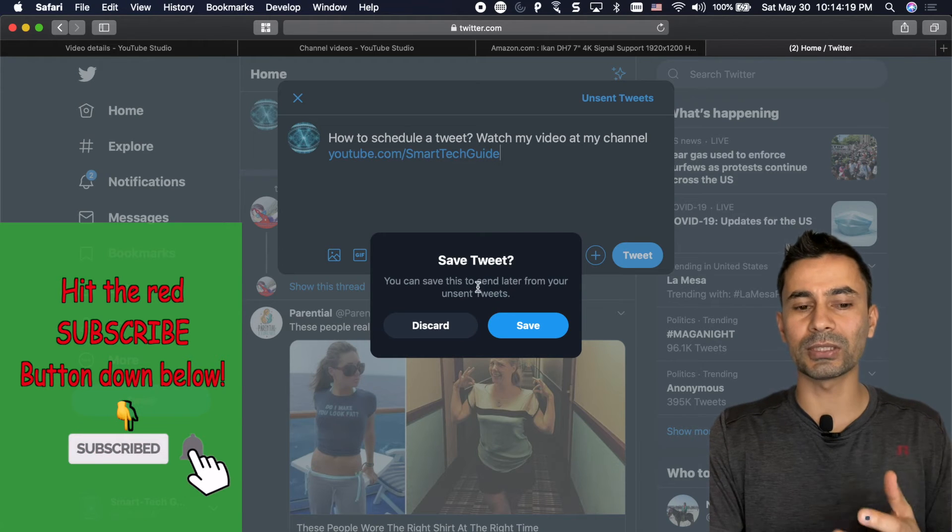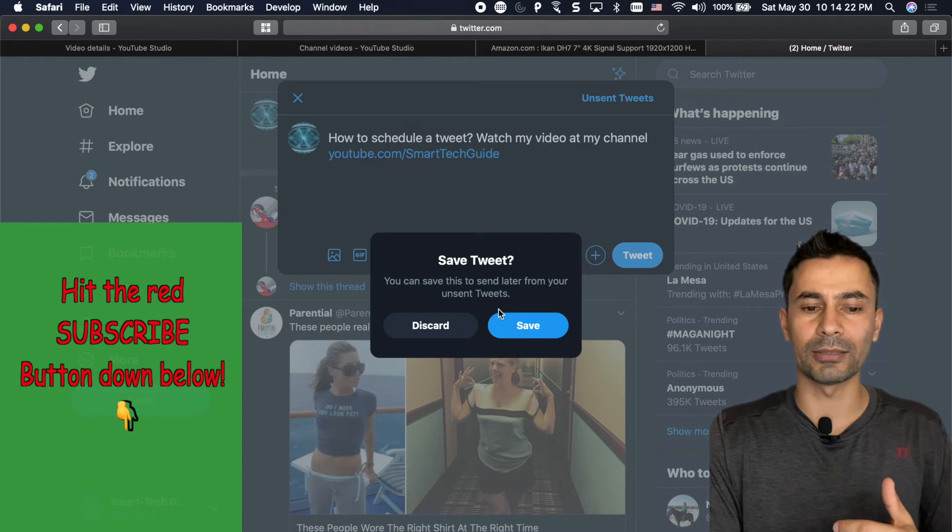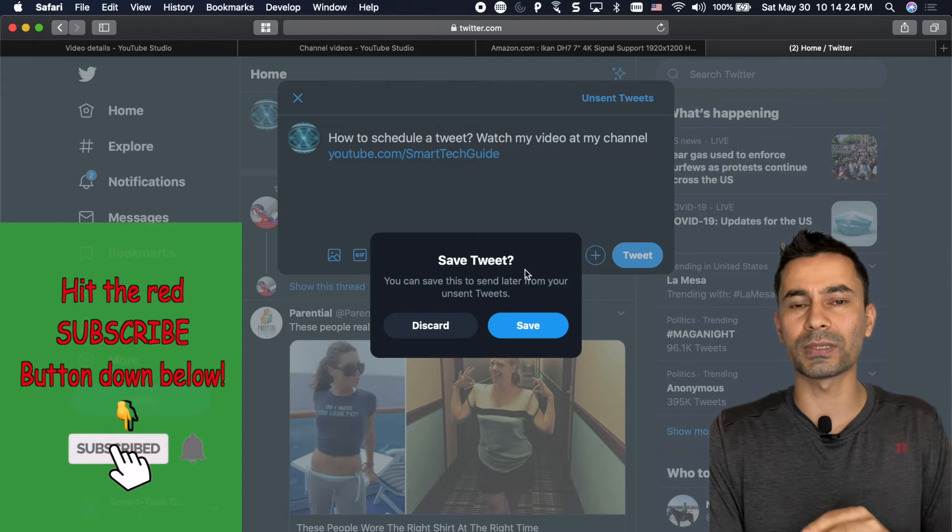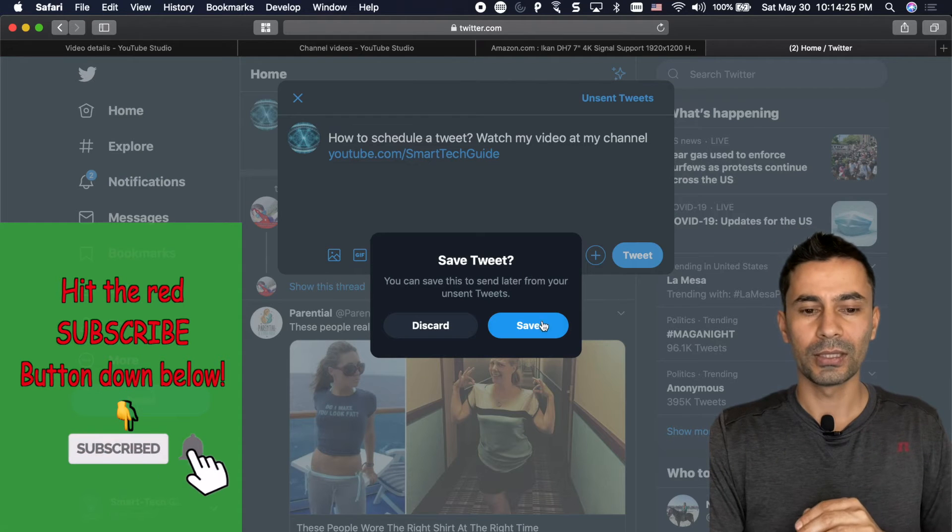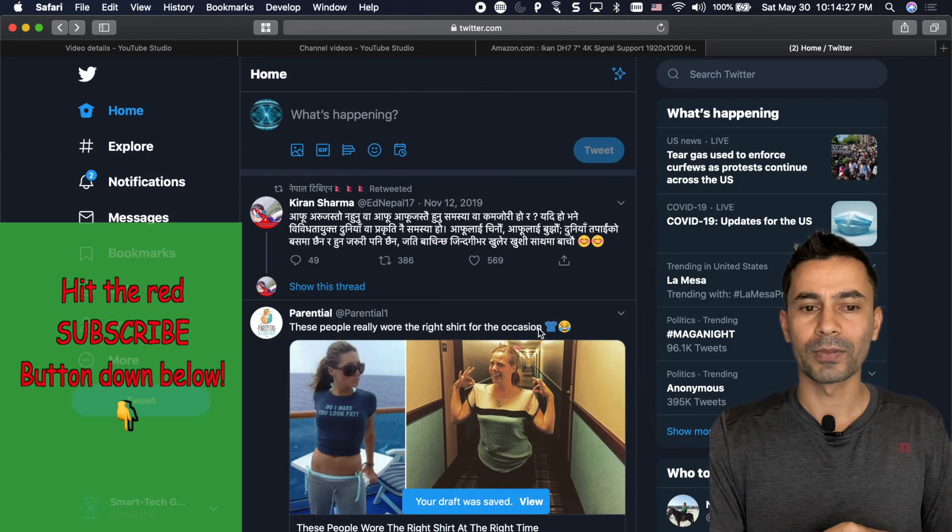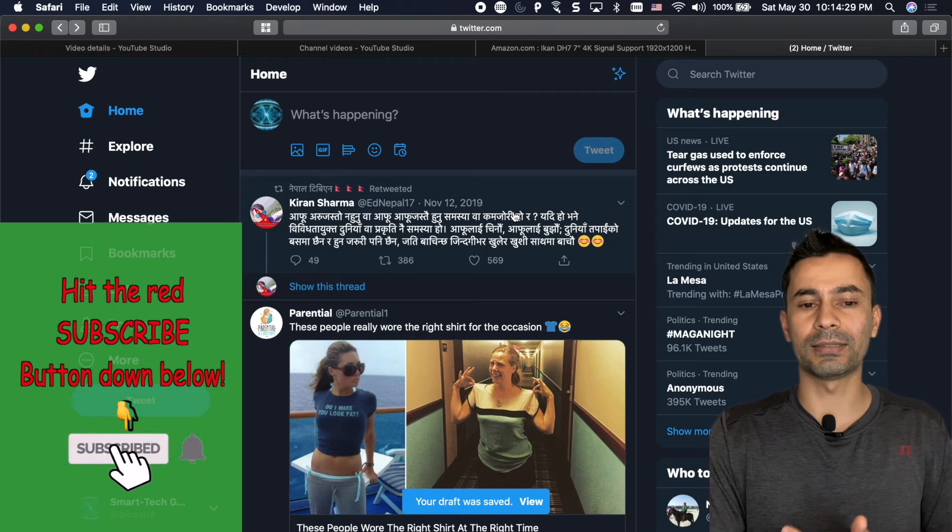you can just click on somewhere else of the pop-up window. Then it allows you to either discard or save. Otherwise you'd have no option to save it. So and then hit save and now it's saved as a draft.